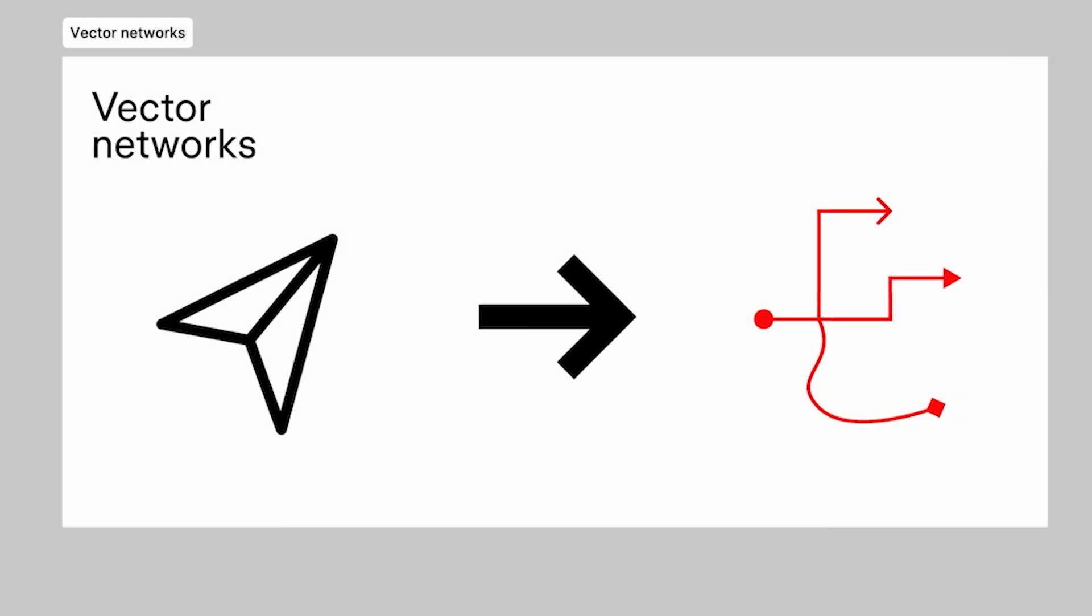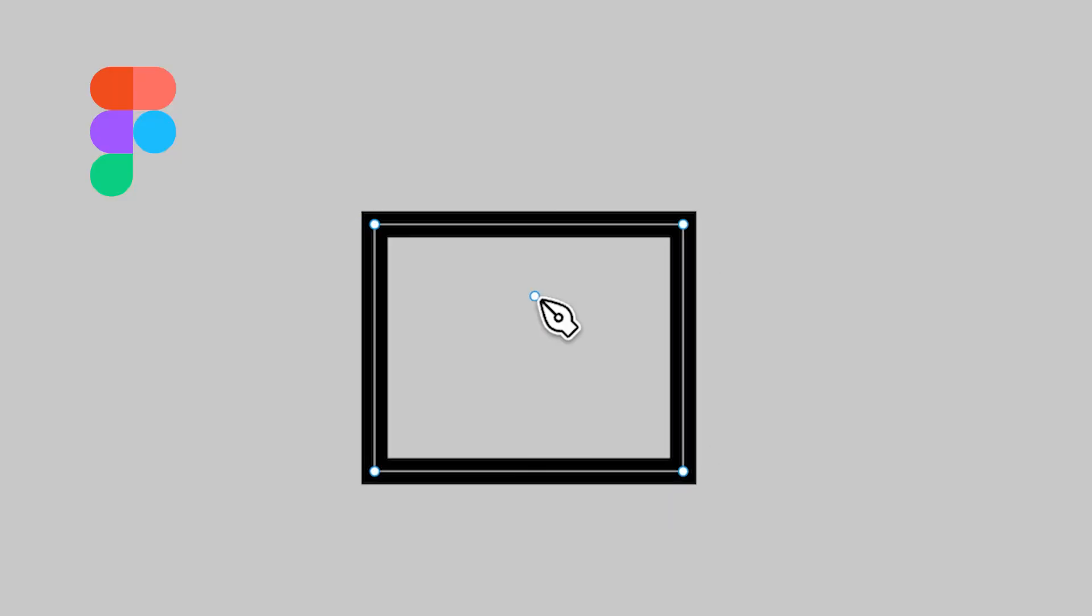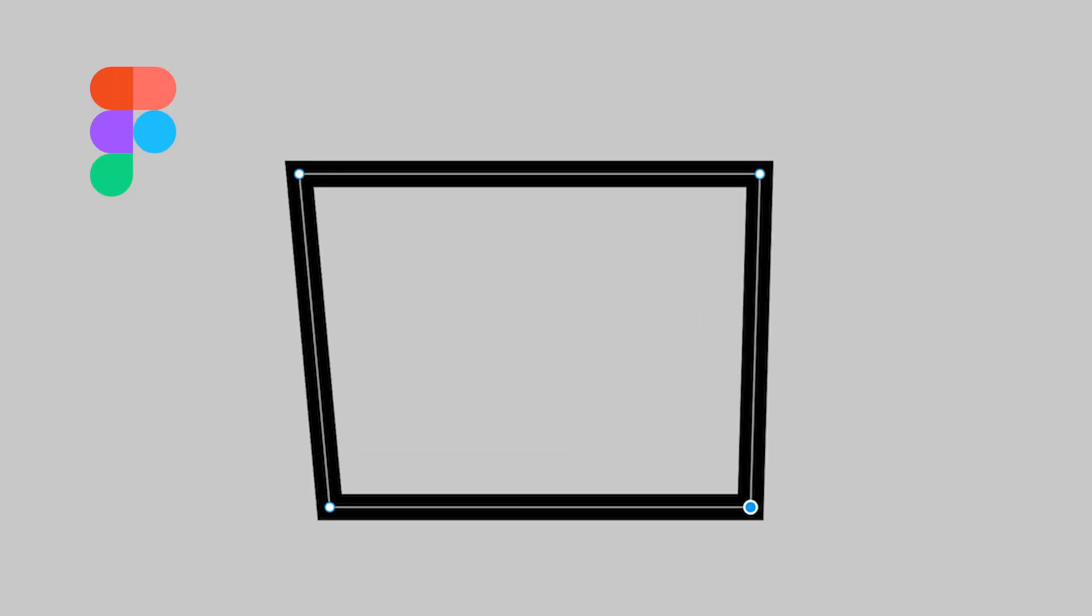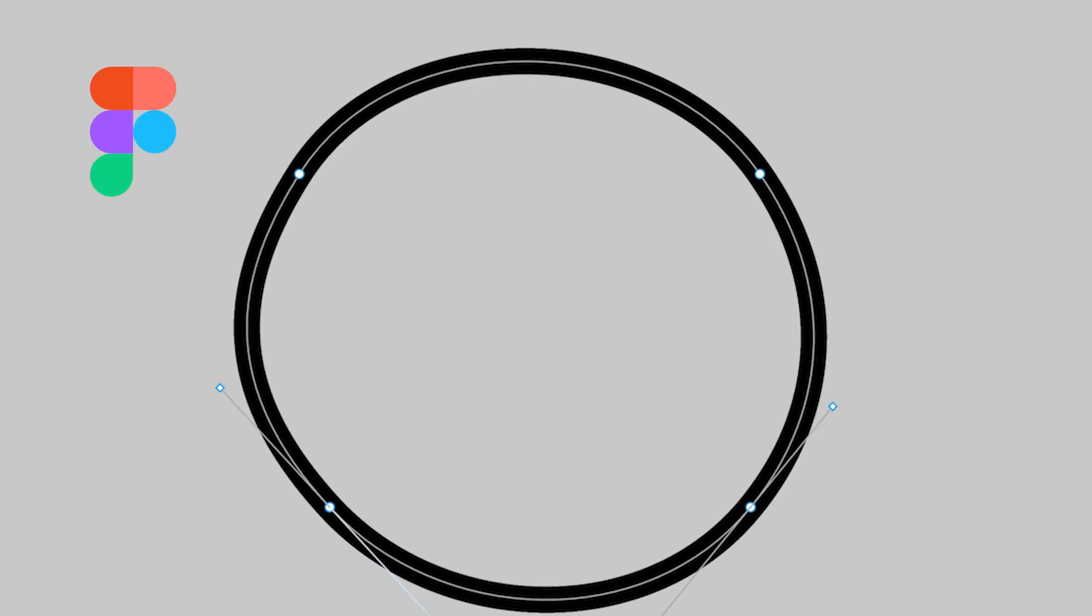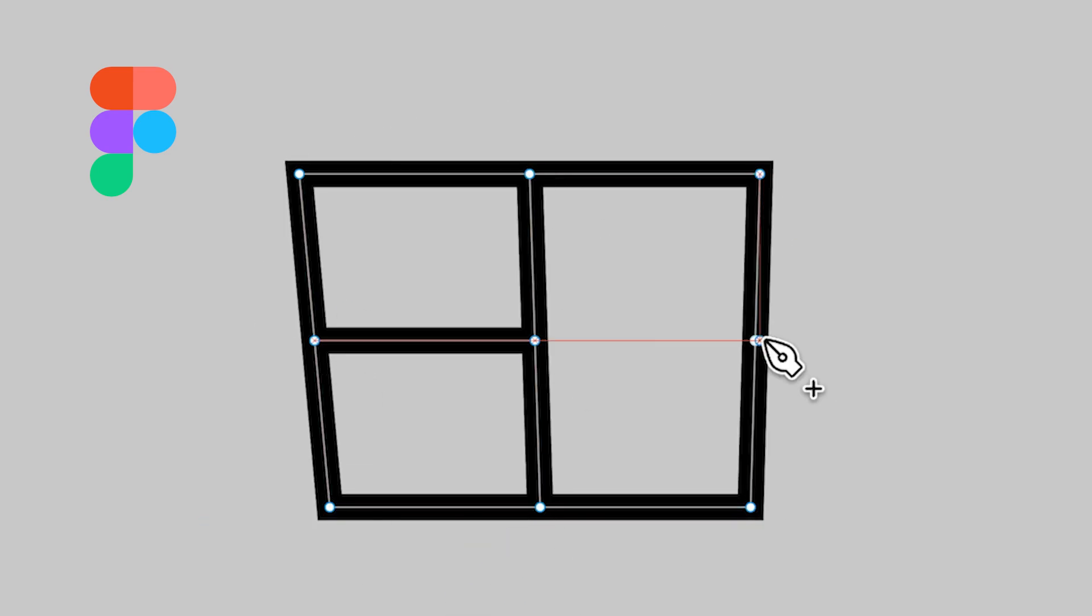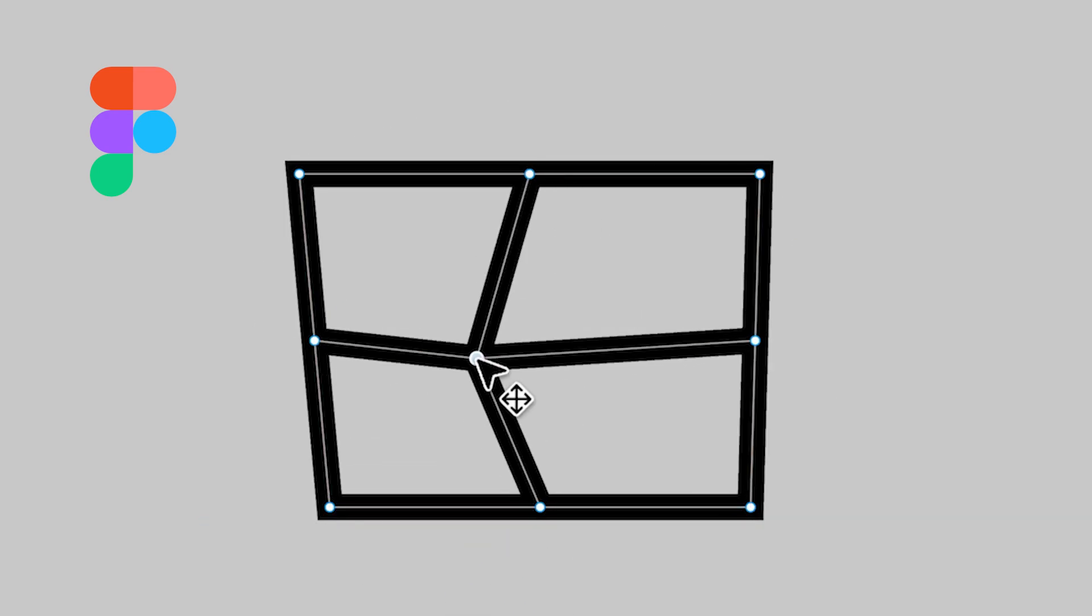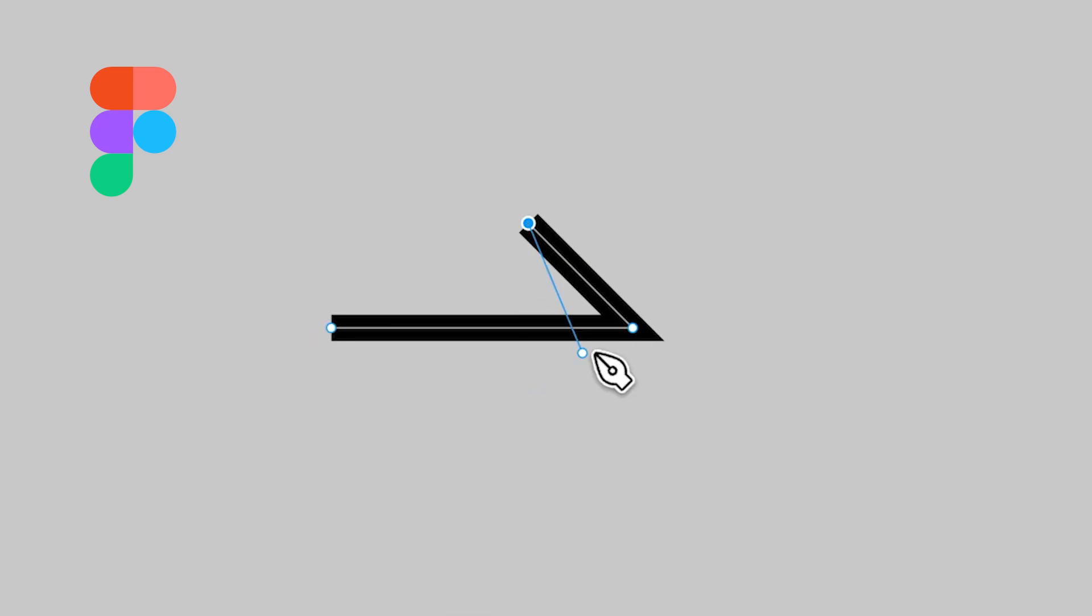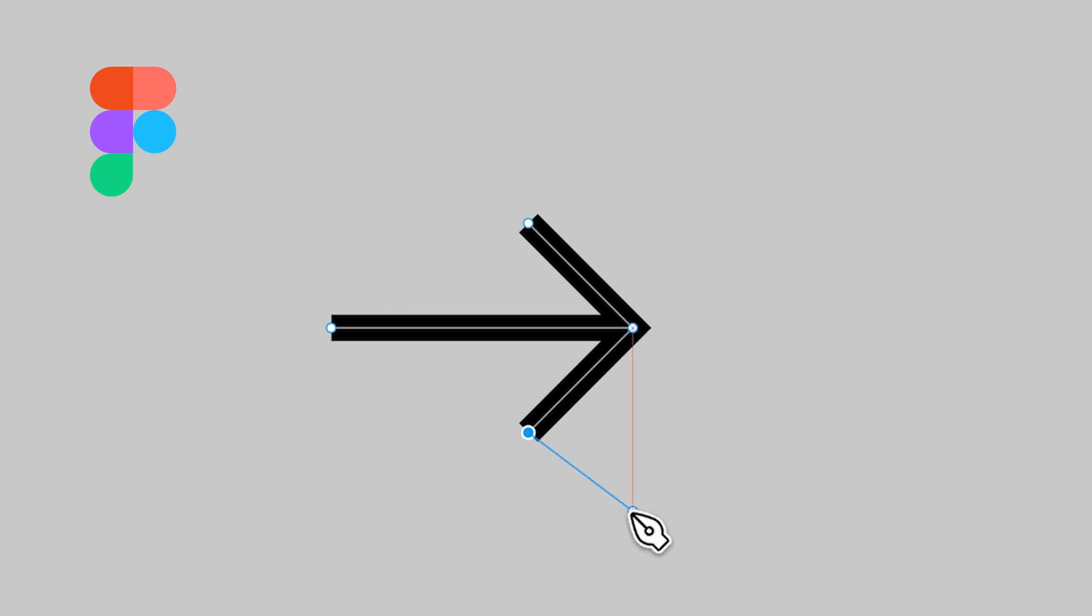Figma's standout feature is its vector networks, which allow for more intricate and flexible shapes. You can manipulate any point along a vector path, giving you precise control and freedom when working on complex illustrations or detailed icons. This unique capability makes Figma especially powerful for custom illustrations and creative design elements.